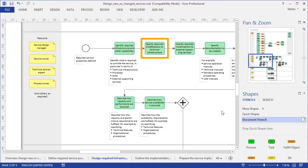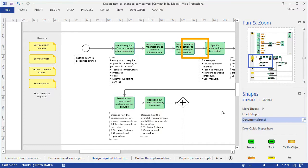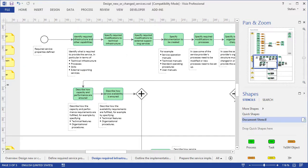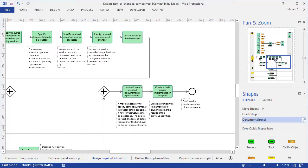specifying the required modifications to the technical infrastructure, and to the external supporting services. And so on until, at the end of the process, a draft service implementation blueprint has been created.